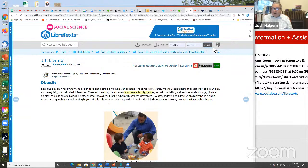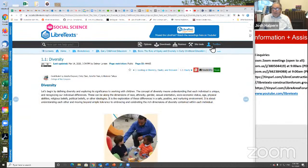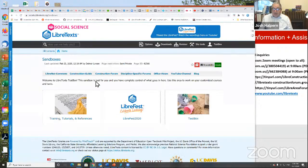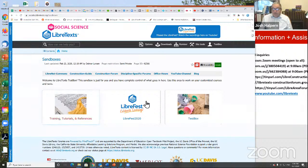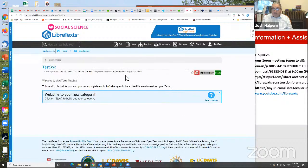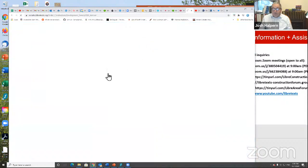If I sign in, I can go to my sandbox. Then I have access to a construction guide, training tutorials, and other things. Now if I go to my sandbox here, I just want to show you briefly the remixer.